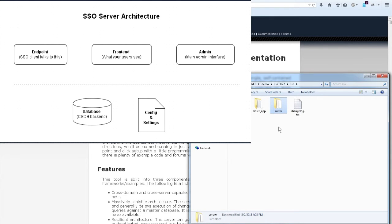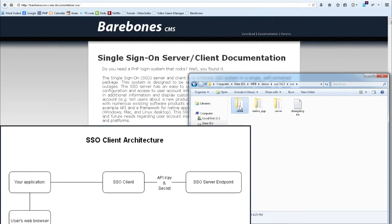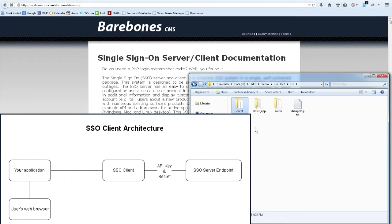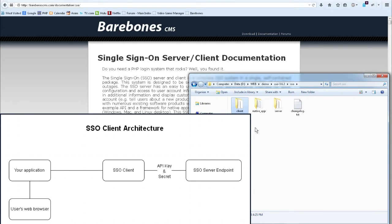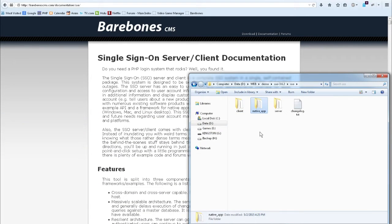It manages everything. Then we have the single sign-on client, which is middleware between the web application, your web application, and the single sign-on server. So it's nice middleware. It handles all the session logic and everything that's necessary there. And then we have a third directory called native app,